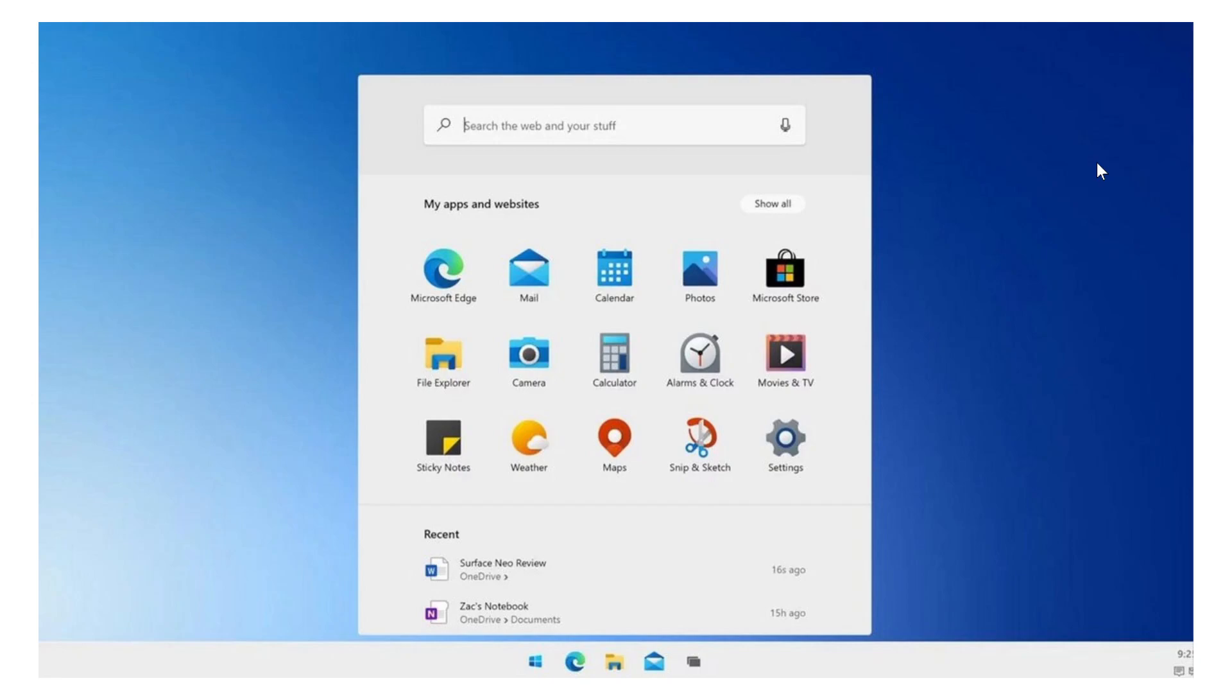Everything about dual screen that we learned last year on the Microsoft website has been removed. So the famous Surface Neo and these devices that were announced last year, early last year, a lot of stuff is not appearing anymore on the website. So we're wondering, is this still going to happen?